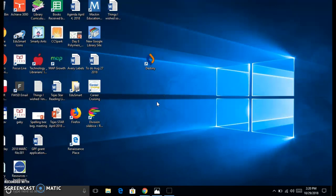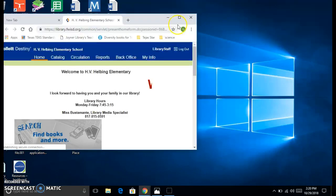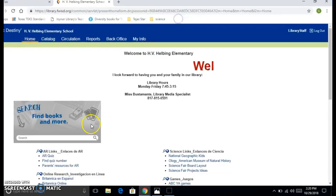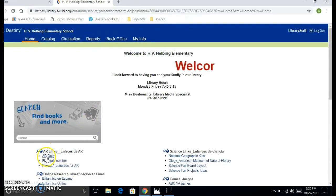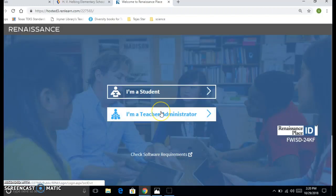What you want to do is click on the Destiny website or the icon right here. If you don't have it, just go to the library webpage and click there. You go to AR quiz, log in.